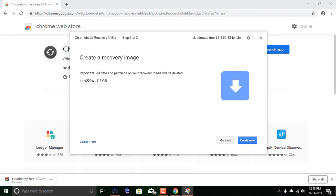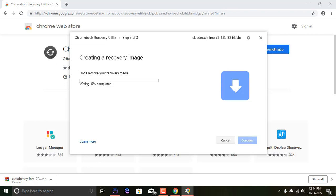I would recommend checking your drive, and if you find any documents, you should back them up so you can recover them. After this process completes, you can't recover any files that will be lost in the process. Click on create now. Yes.